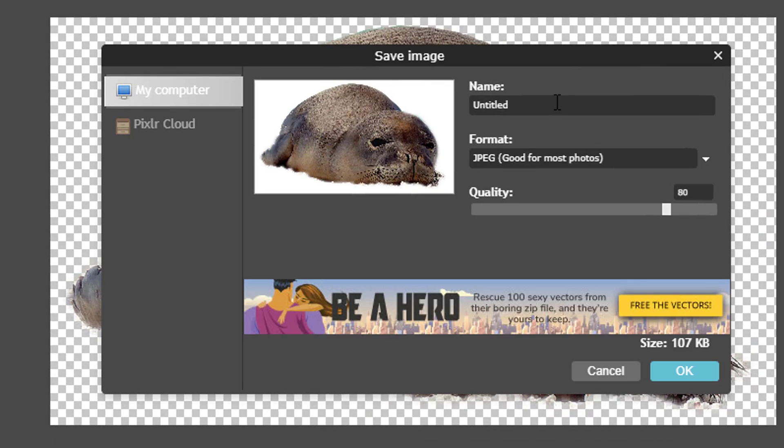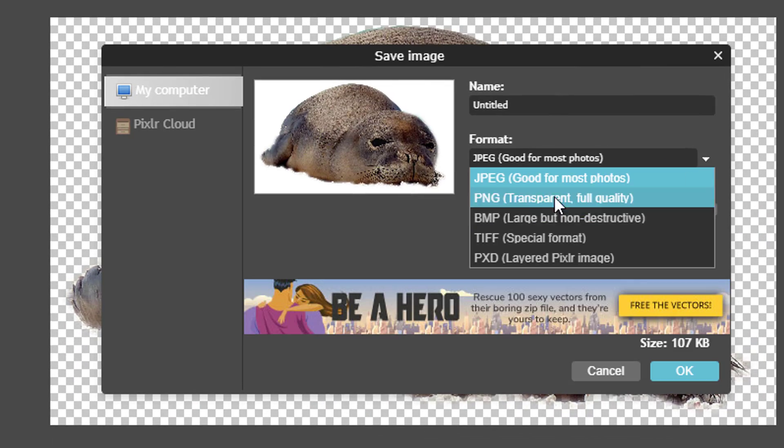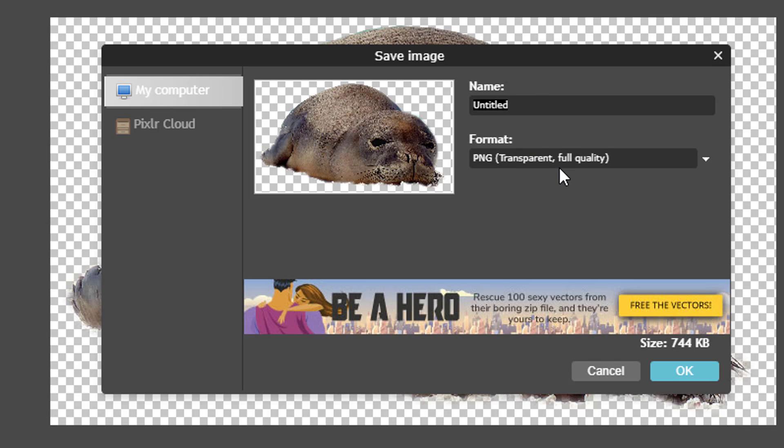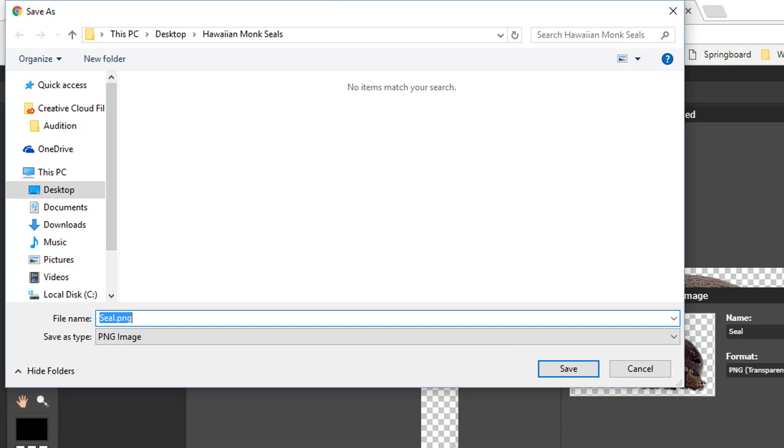Change the name of the file to something memorable. Finally, be sure to change the image format from JPEG to PNG. Click OK. Then click on save.